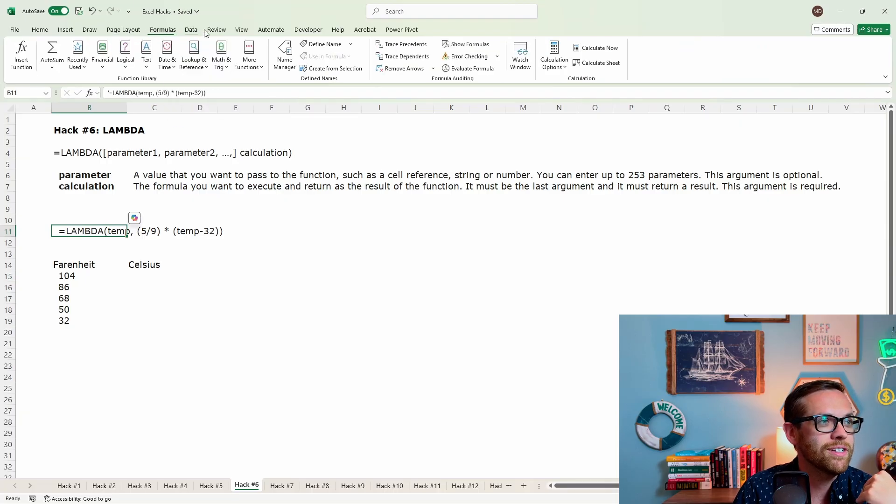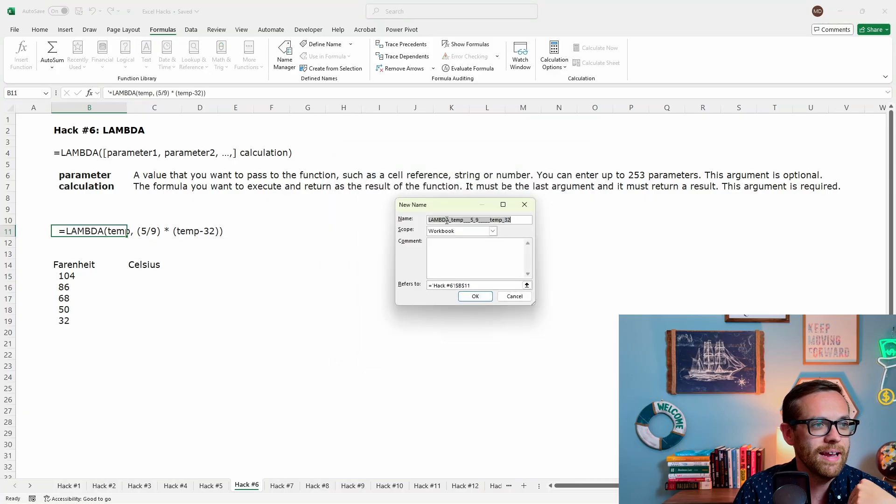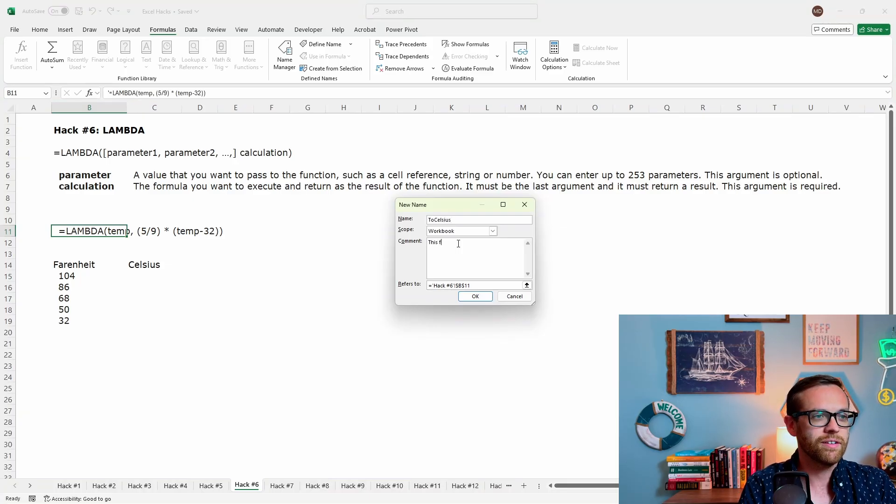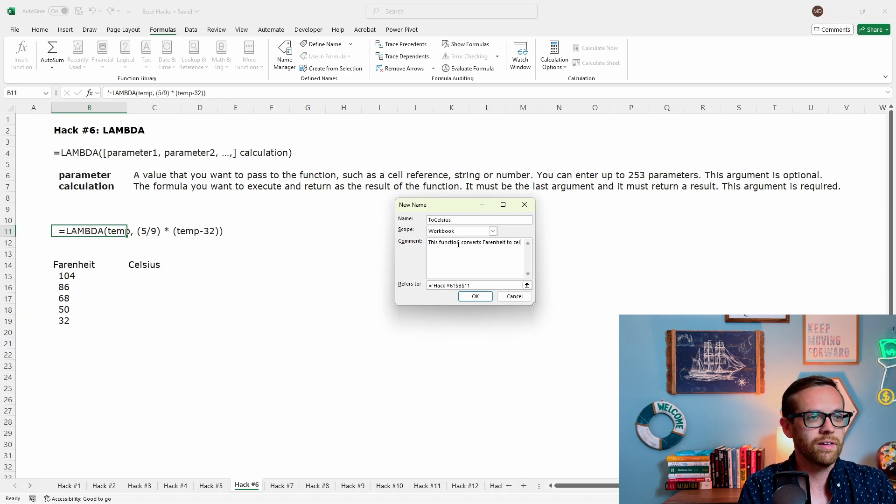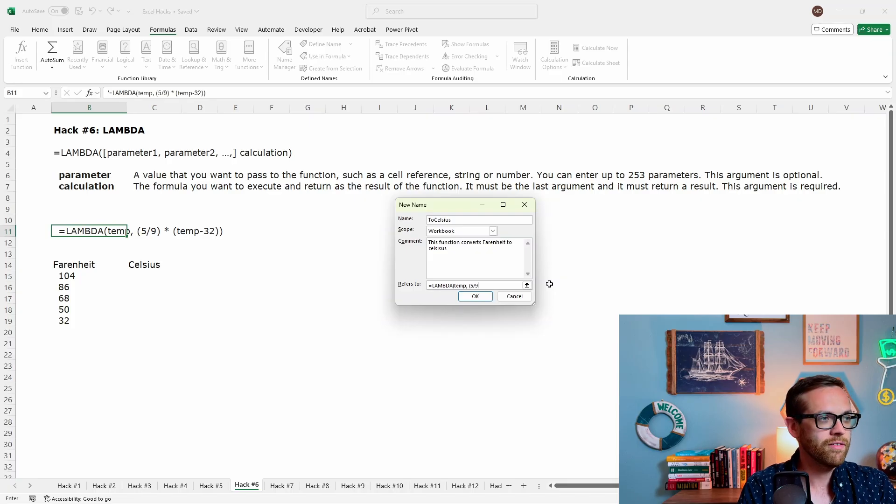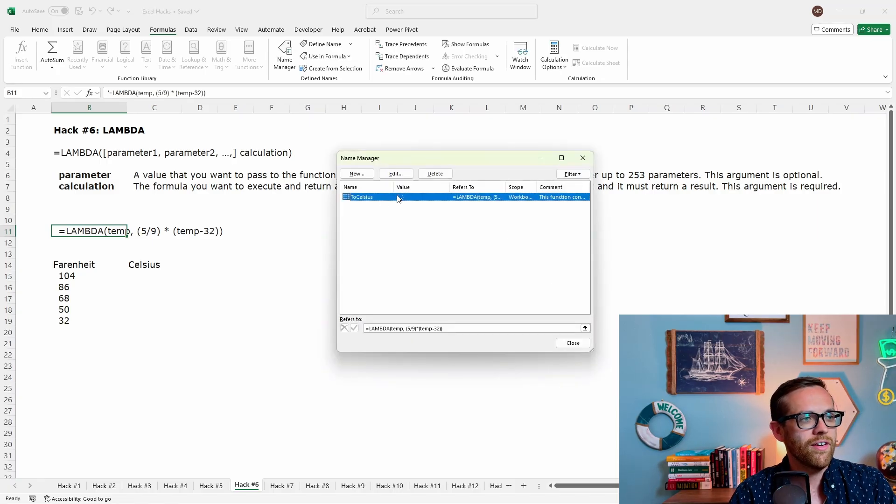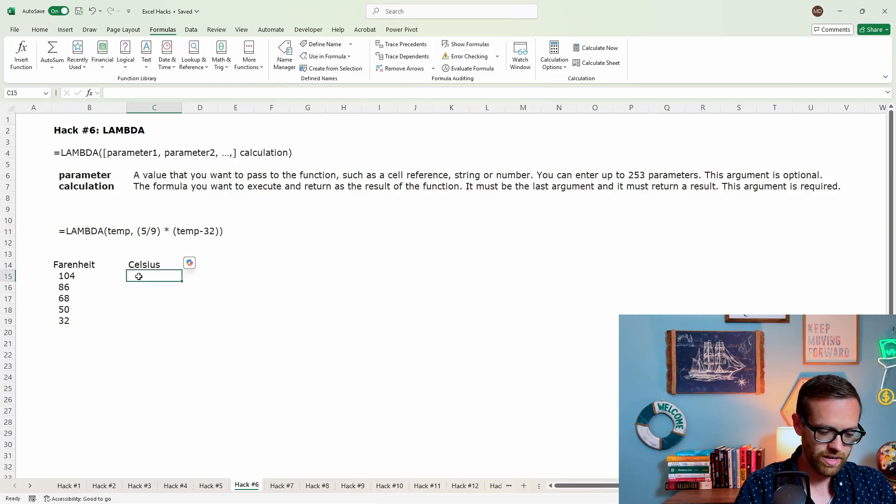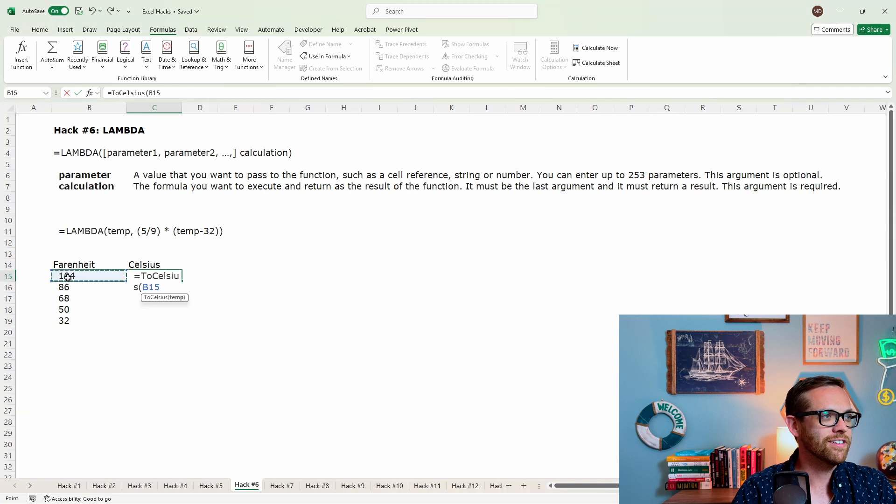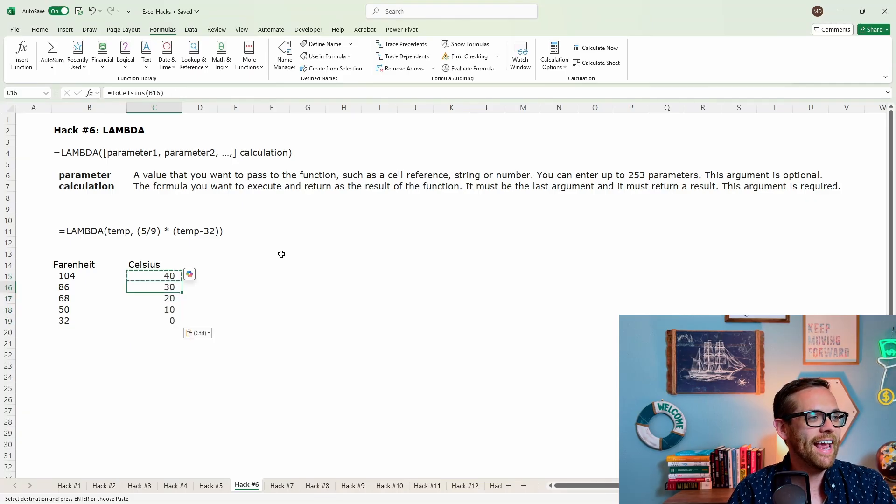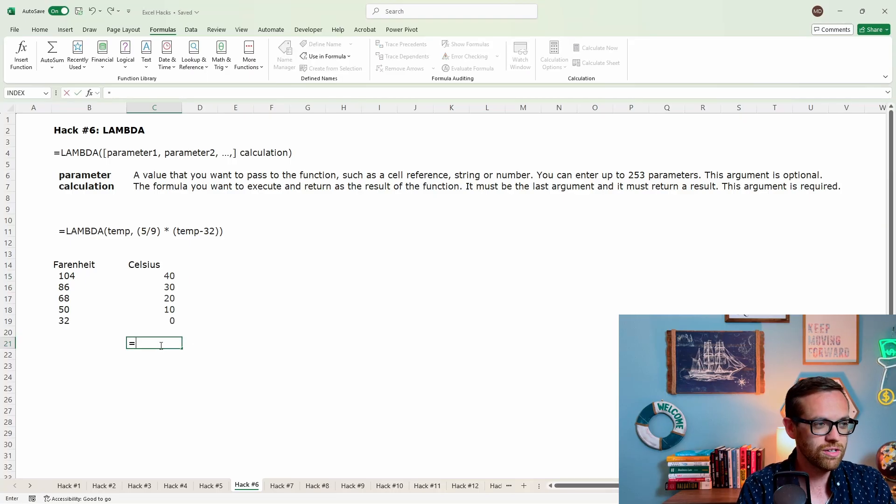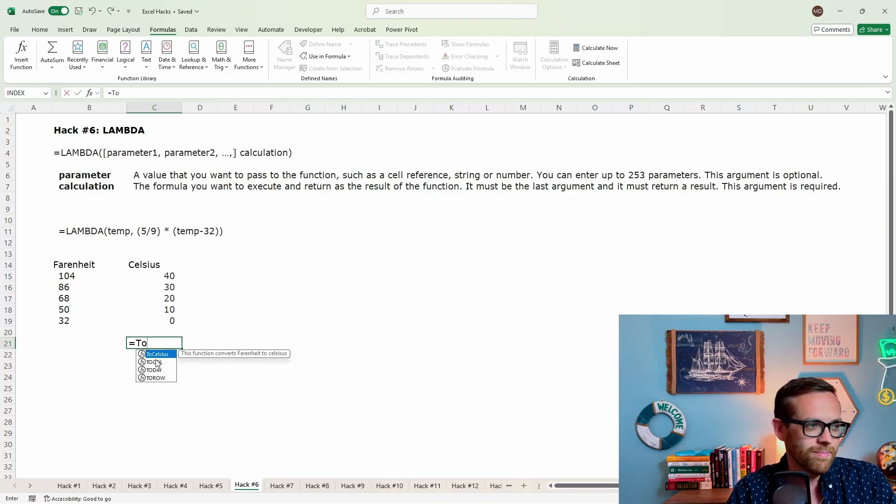So here's the formula we're going to use. Let's go ahead and go to name manager. So we're going to go to formulas. We're going to go to name manager and we're going to define a new name. So the name of this is going to be toCelsius, it will work anywhere here. We're going to say this function converts Fahrenheit to Celsius, and it's going to refer to our lambda up here. So it's going to be equals lambda temp 5 divided by 9 times temp minus 32. We'll hit OK. So there is our toCelsius function. We'll close that. Now we can just go equals toCelsius. You'll see our formula has been added here. I can select the cells next to it. And now I'm converting all of my things to Fahrenheit. If we did this right, Celsius will be 0 for 32 degrees. And it is. So look at that. We've literally created a function that is so programmed into Excel, it'll now come up just if we start typing the function.